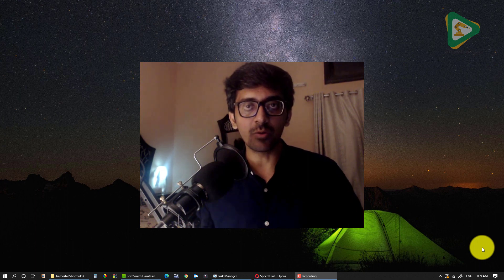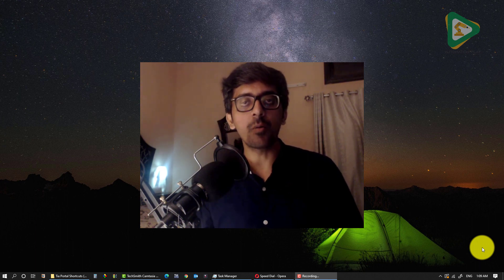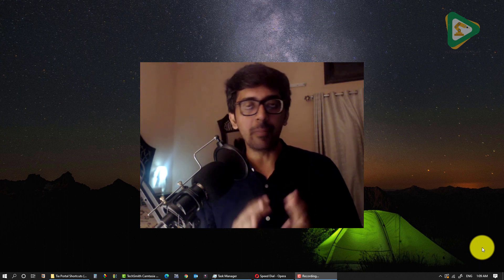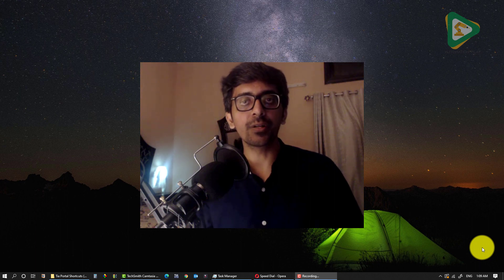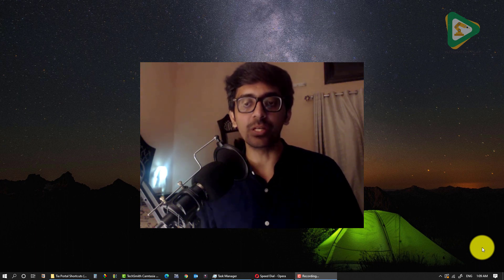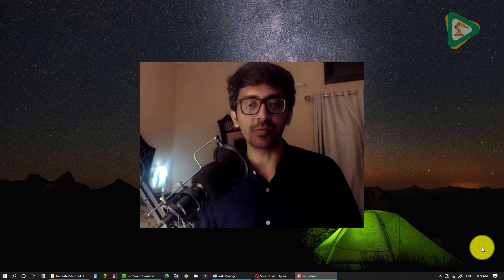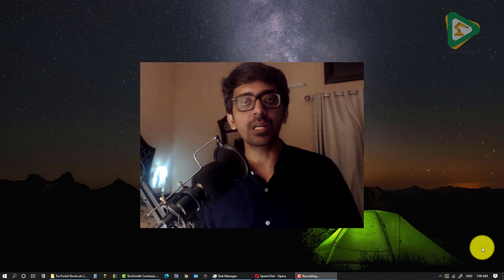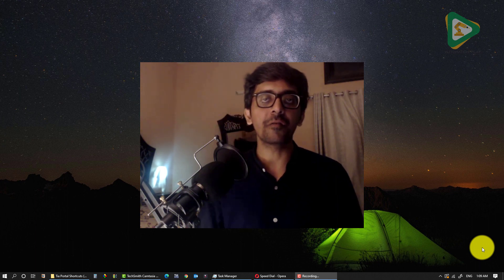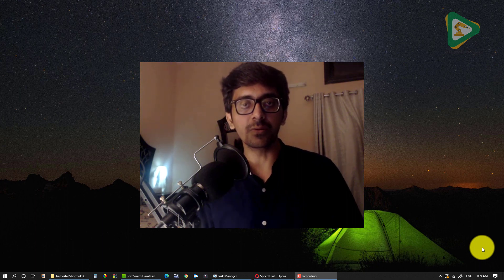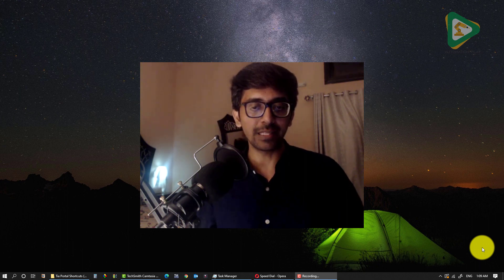Assalamu alaikum, this is Rana Mohammad Abez from Automation Play. I bring you another great tutorial on free courses being offered from ABB, which is one of the largest automation companies in the world. They are offering different industrial automation courses, so let's dive in.